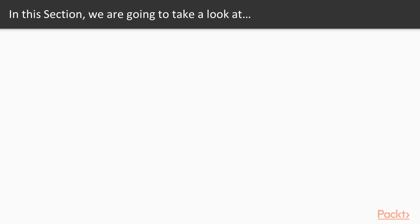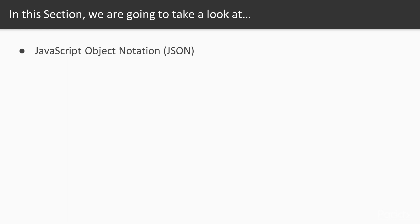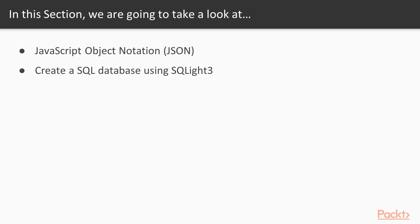In this section, we are going to talk about how to interact with other technologies. We'll start by talking about JavaScript Object Notation, or JSON, and then we'll dive into database creation, management, and querying through SQL and SQLite packages.